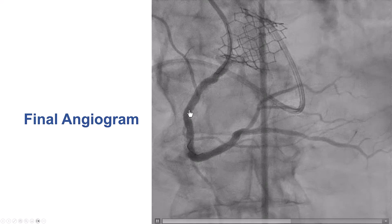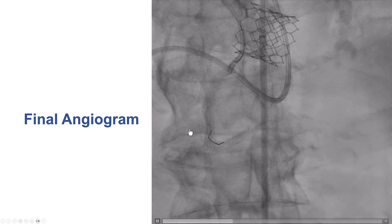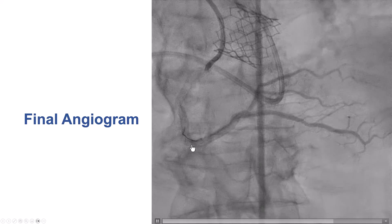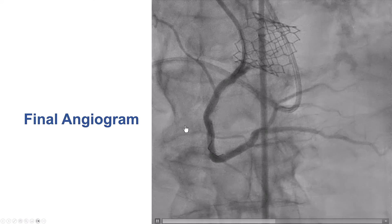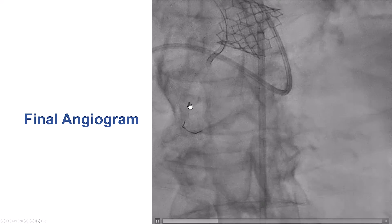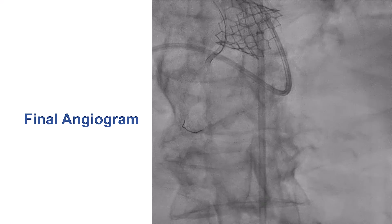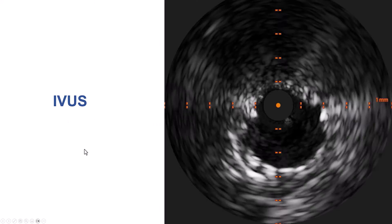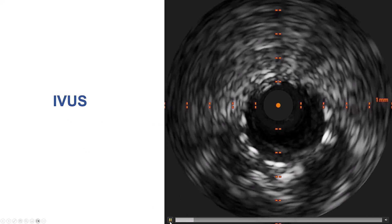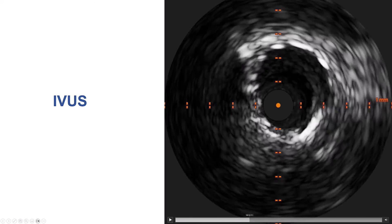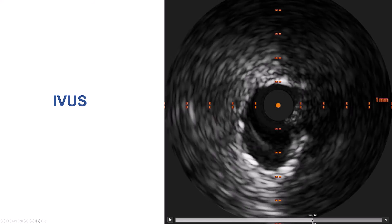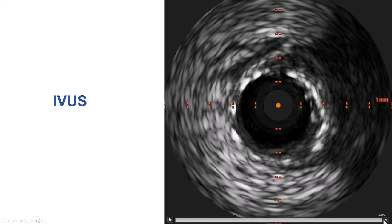This was the final result. We did have a small area of under-expansion; however, by IVUS this was a very good result. The piece of guide wire is now trapped behind the stent struts. That is not a significant problem for the patient. By intravascular ultrasound, we have a fairly good lumen. There is some oval deformation of the stent more proximally, but the stent area is good, with reasonable lumen morphology more proximally as well.